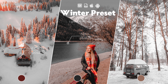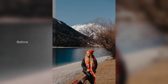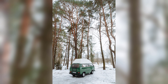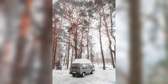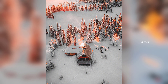Hello everyone, welcome back to my YouTube channel Zero Zero Editing. In this video, I will show you how to edit winter filters using Lightroom Mobile. Here are example photos before and after using this filter. These presets can be downloaded via the link in the description below.